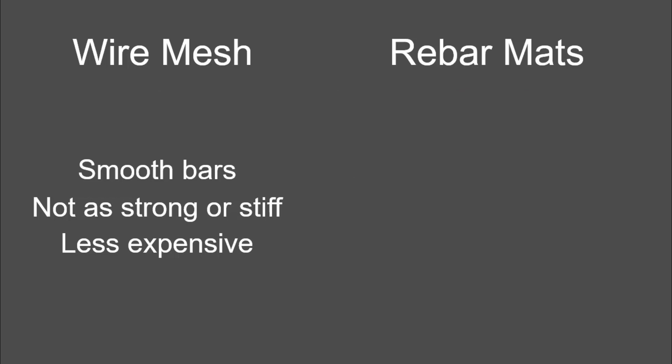We have wire mesh. It's typically smooth bar. It's not as strong or as stiff. It's less expensive as well, and when people just bring you reinforcement or don't talk much about it, they're usually bringing you wire mesh. It's not my favorite stuff.